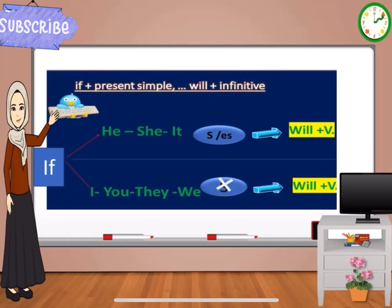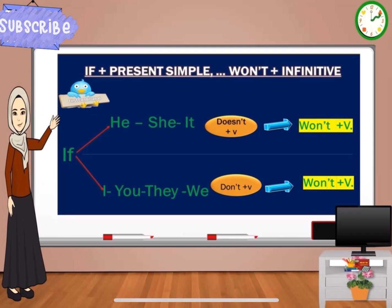So, our rule will be like the following. After 'if', we have the condition and the result. The condition, we put it in the present simple tense. And the result, we put it in the future simple tense. If we want to negate our sentence, it will be very easy. We can negate the present simple by writing 'doesn't' or 'don't' according to the subject of the sentence. And also, we can negate 'will' and write 'won't' according to the meaning of the sentence.